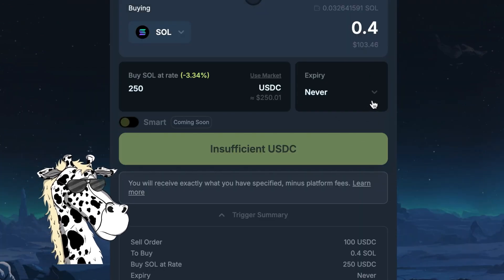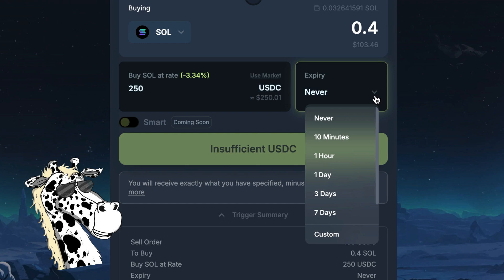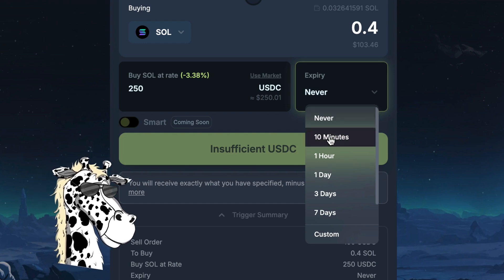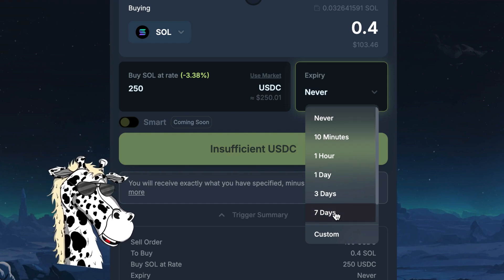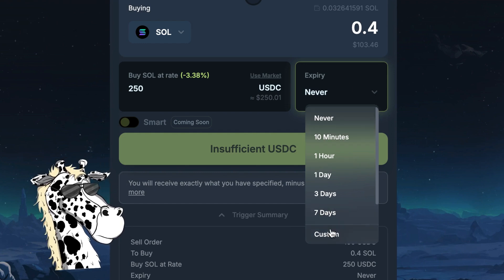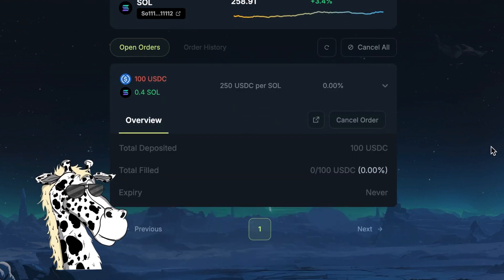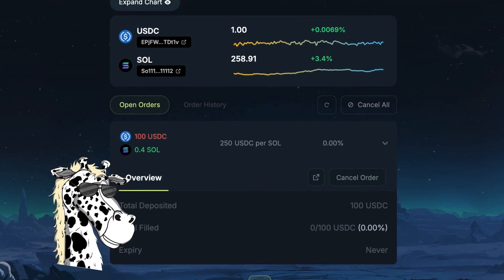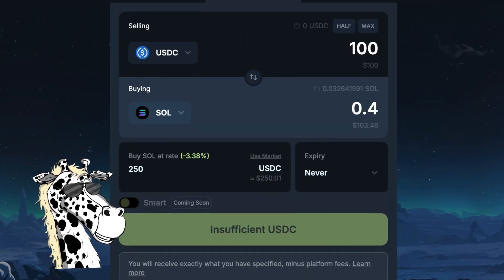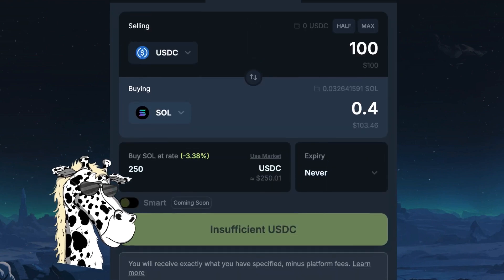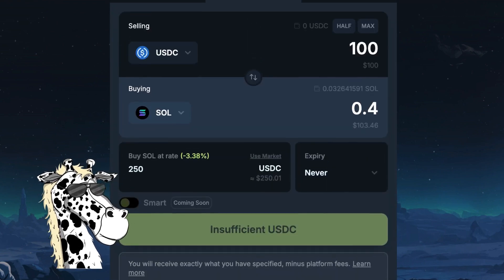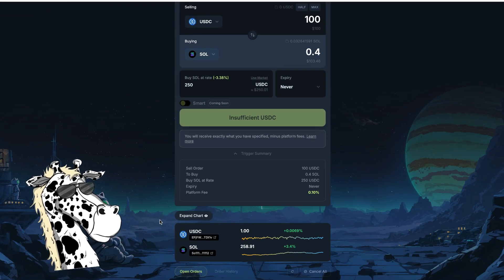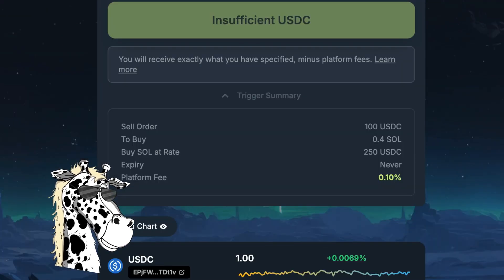If you ever want this order to have an expiration date, you could set it to only last for a few minutes up to a week, or do a custom amount. This is a really easy way to place an order at a lower price so you can get a better entry, but just keep in mind that the price isn't guaranteed to dip down.